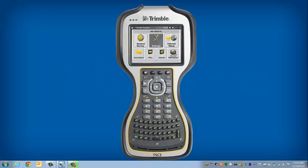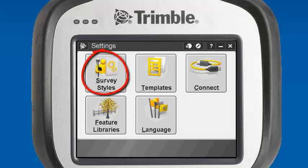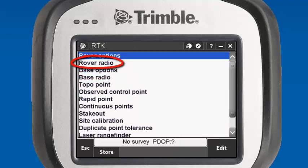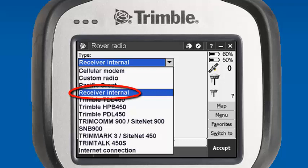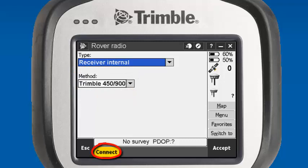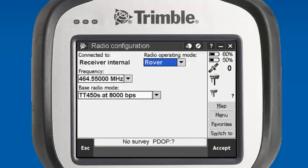To configure our internal receive radio on our R8, we need to go to the Settings menu in Trimble Access, then the Survey Styles menu, and for today's example we will use the RTK survey style. Select Rover radio. Our radio type for the R8 receive on the rover is going to be receiver internal, so we'll select receiver internal with a method of Trimble 450/900, and we will connect to our radio. It will prompt that it's working on connecting to the radio. Once we get our connection, it will tell us connected receiver internal.